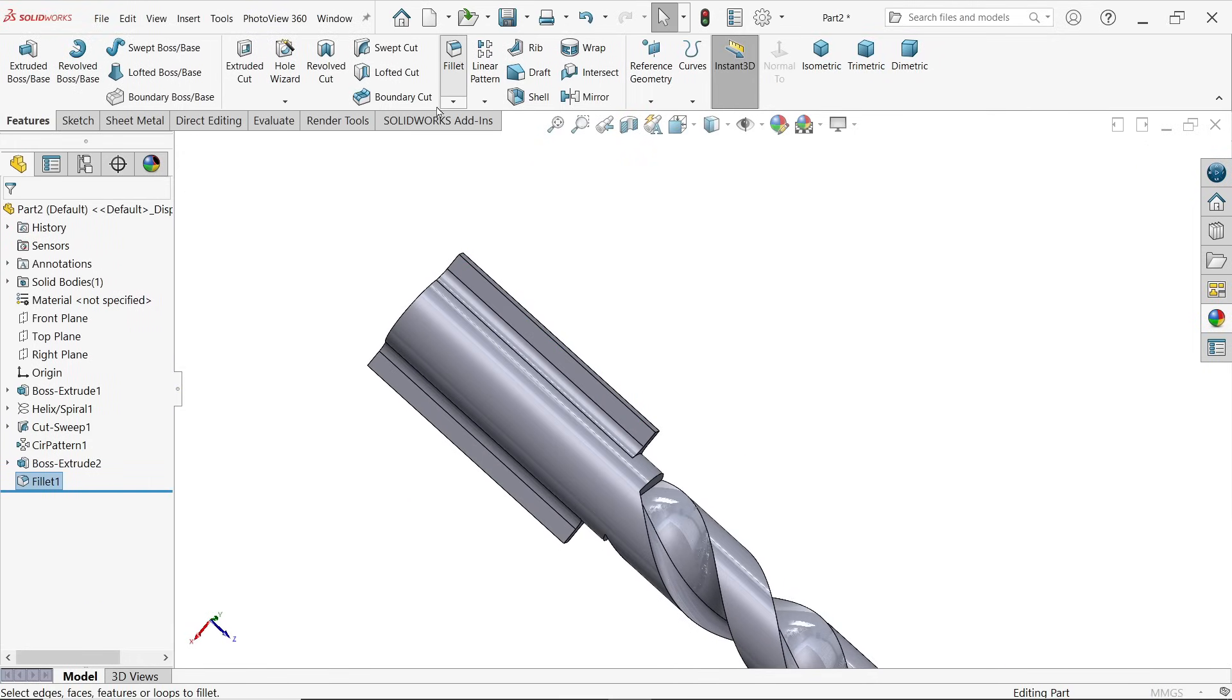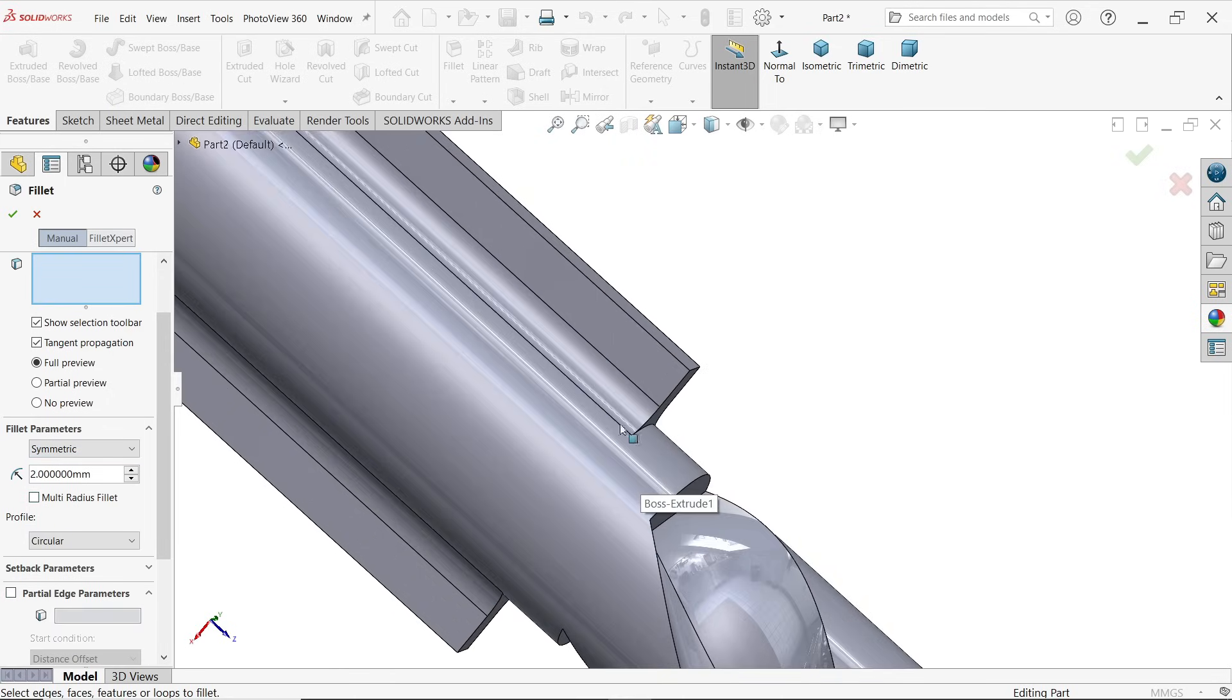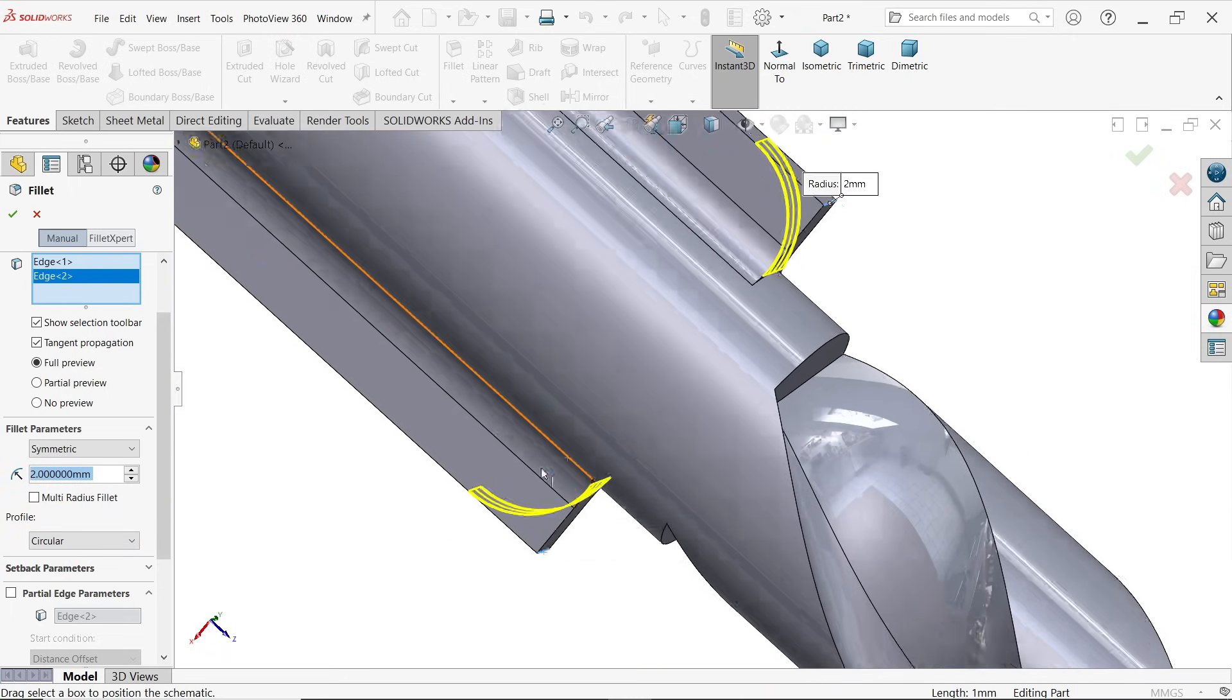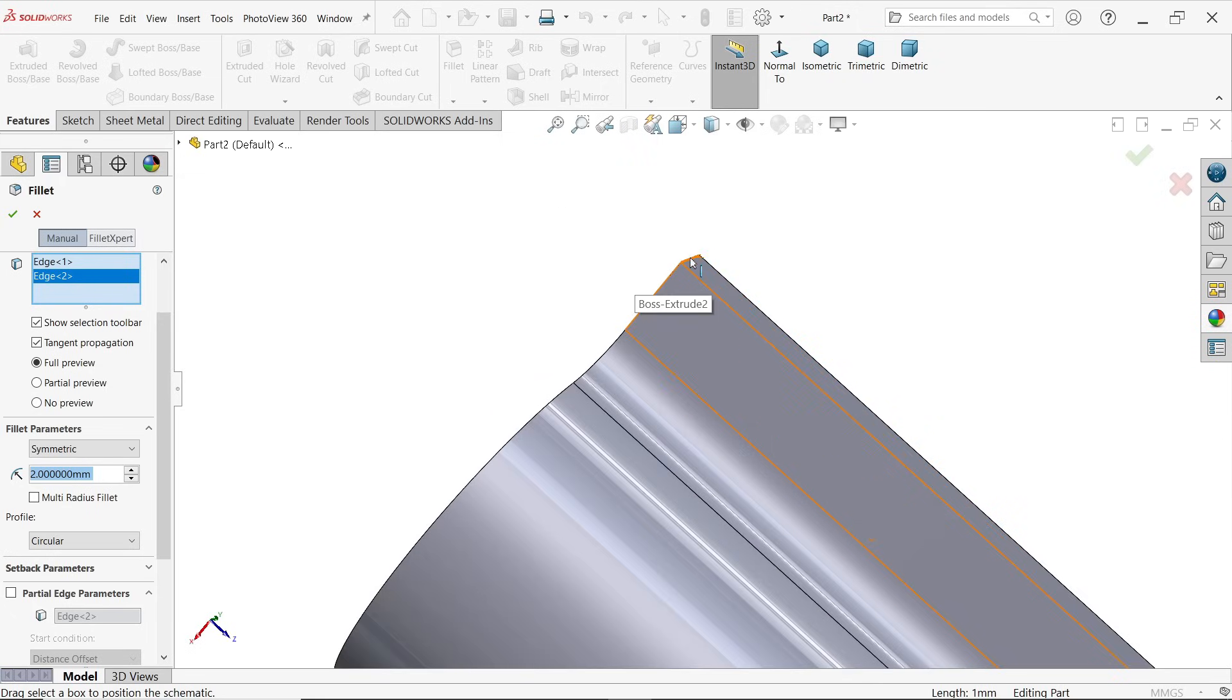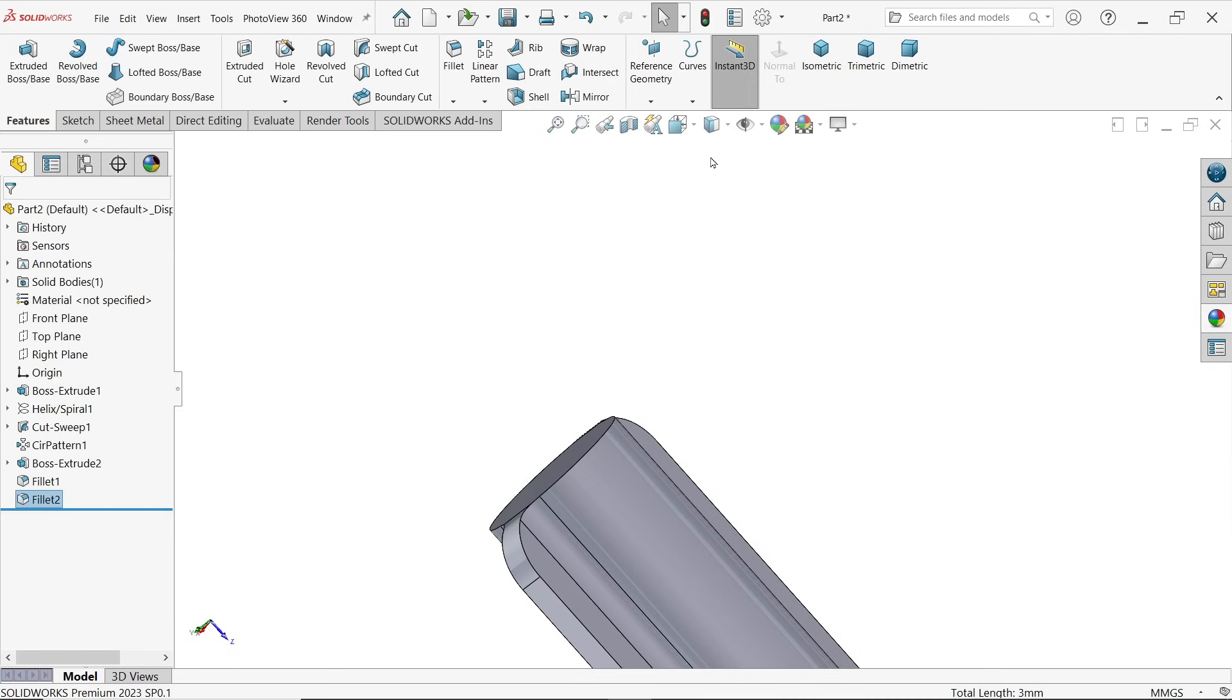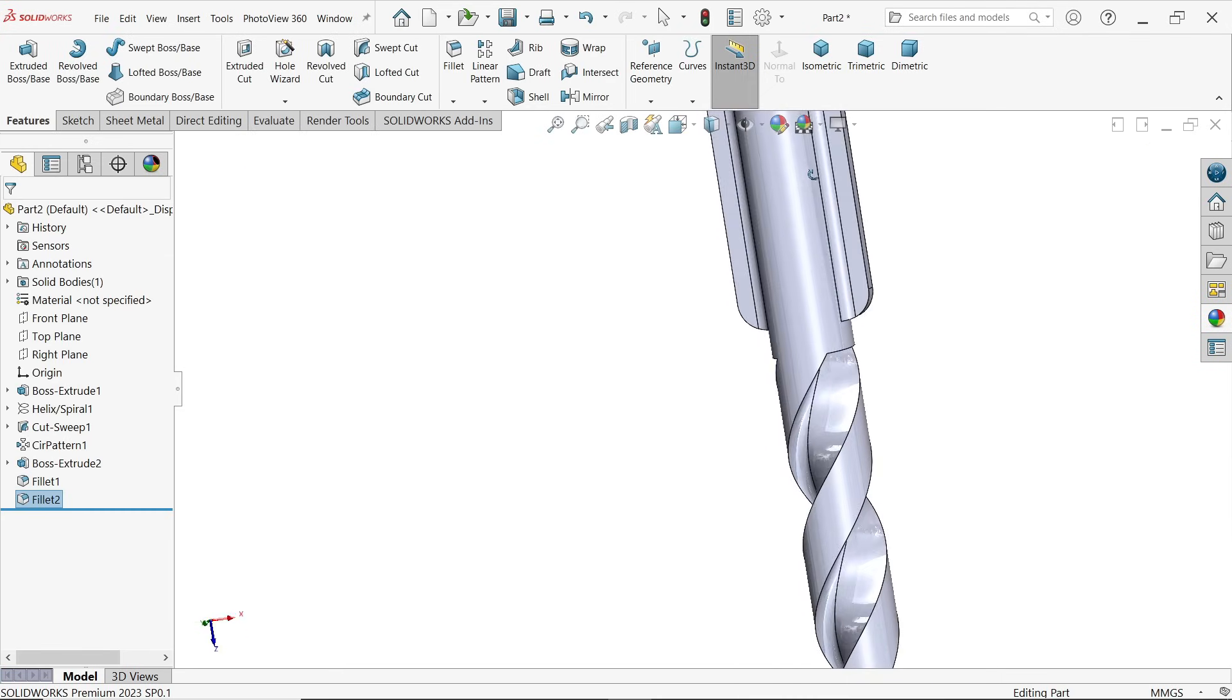Again activate same constant size fillet. This time radius is going to be 2 millimeters, symmetric, and profile is circular. Okay. Say okay, look the profile is perfectly cut.